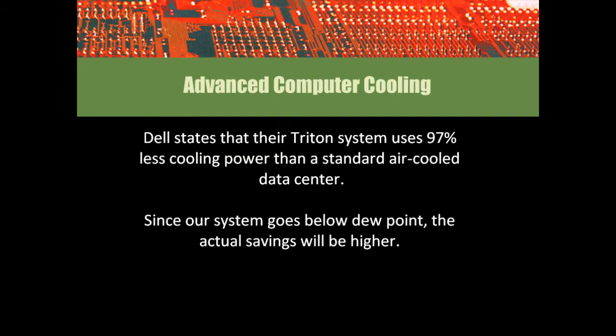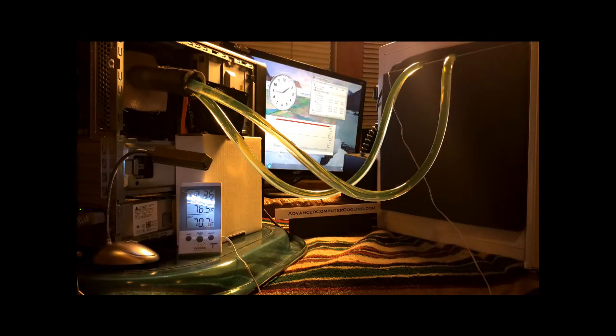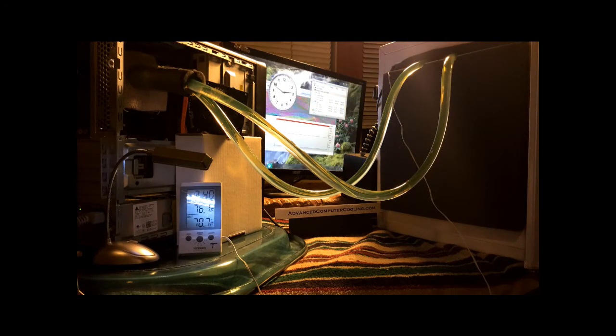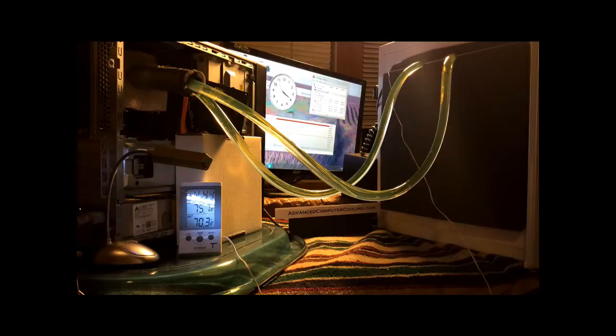Dell states its Triton system saves 97% off of electrical costs with a PUE of 1.03. By comparison our system is more effective. It is the only system that goes below dew point.